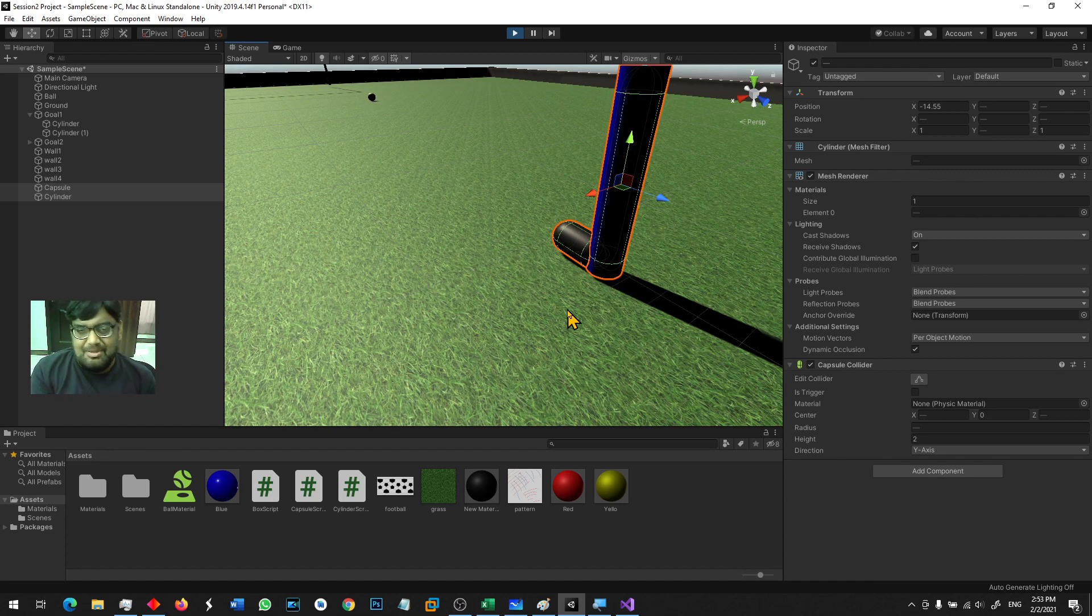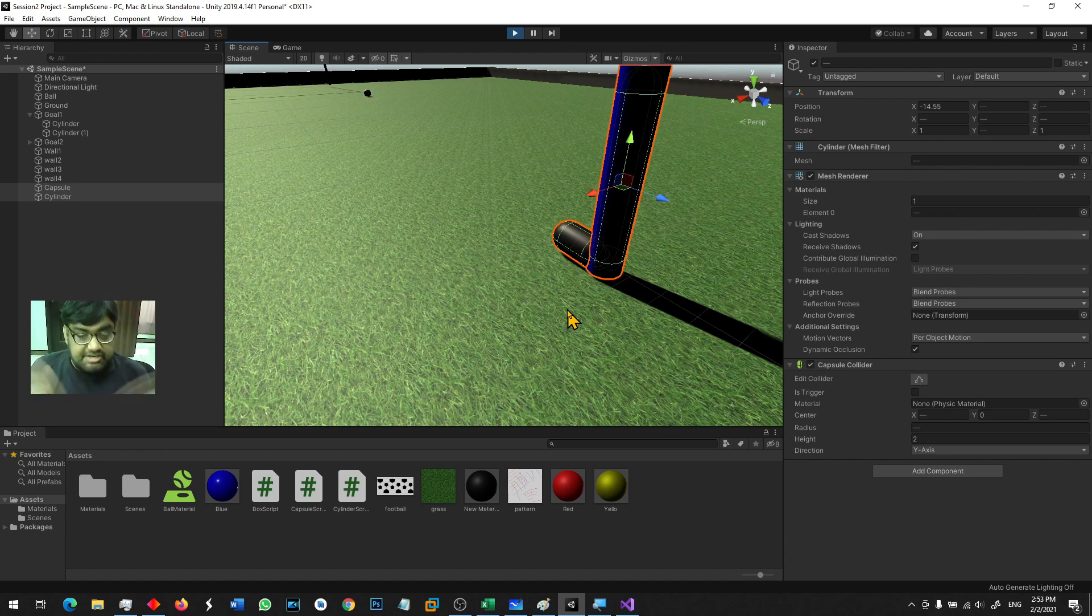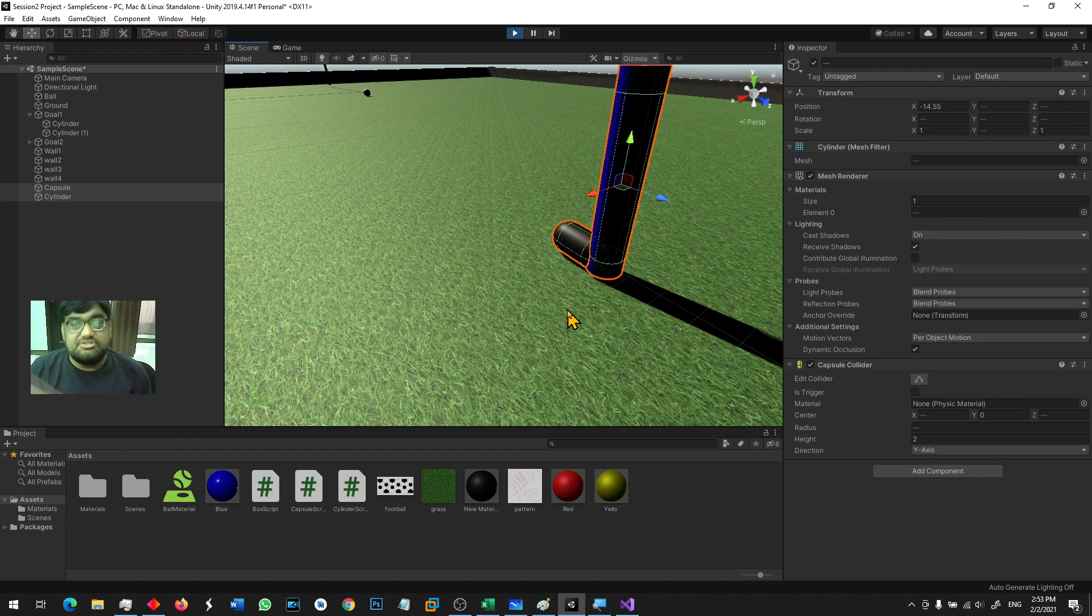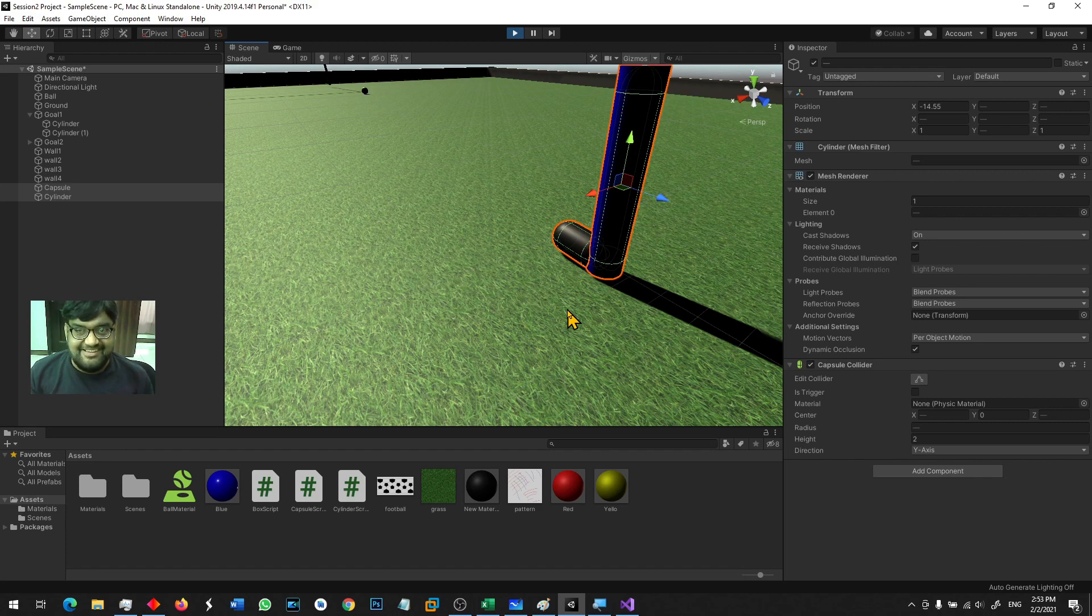Which helps two objects collide in the game physics in Unity. Please create a few objects, try to add rigid bodies and try to make them collide to one another and see how they behave. Let's move on to the next video.